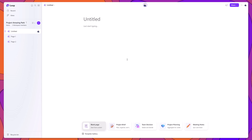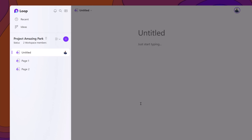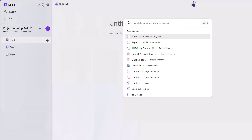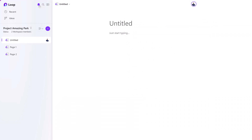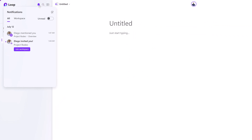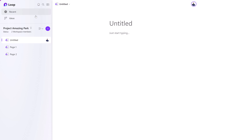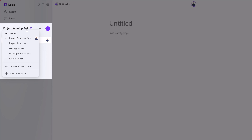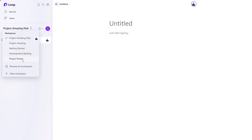Now let's do a quick overview of the general navigation of Microsoft Loop. On the left-hand side is the sidebar, which is how you get around. Here you can search, view places where you've been tagged in workspaces, pages, or components, and view the current workspace and its content. You can easily switch between workspaces by clicking on the switcher and selecting which workspace you'd like to move to.